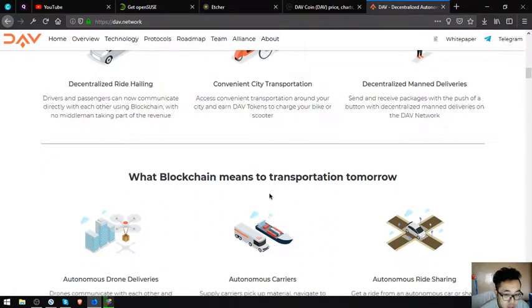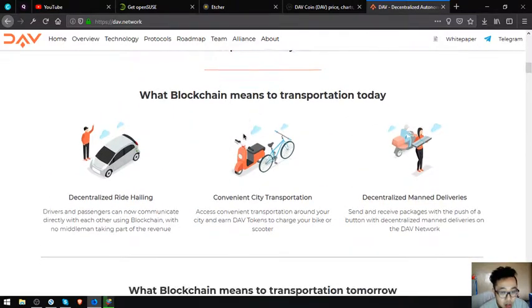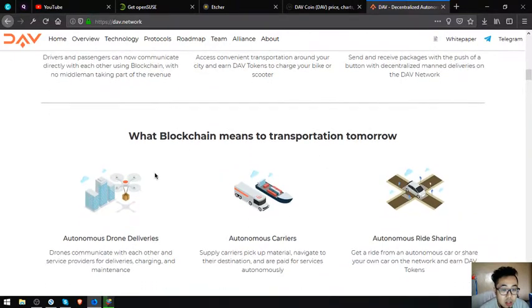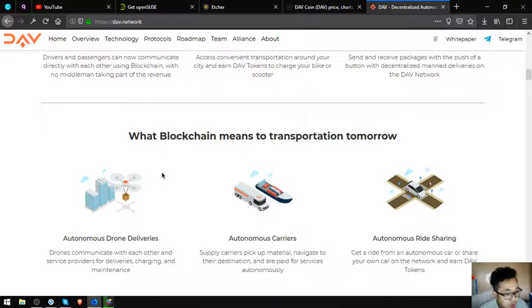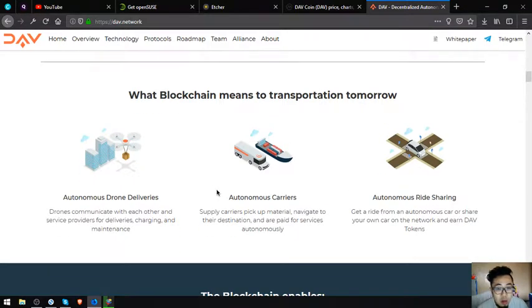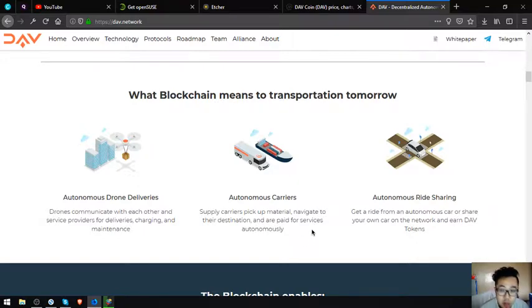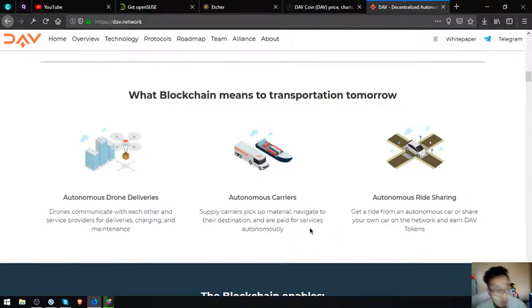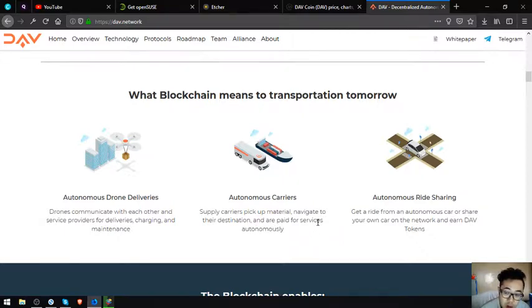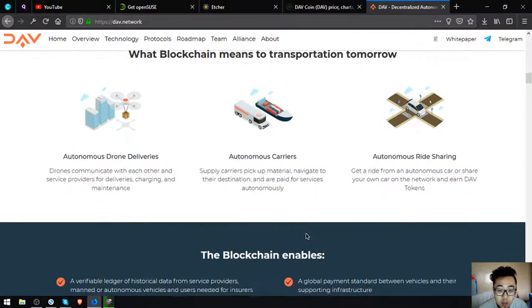What blockchain means to transportation tomorrow: Autonomous drone deliveries—drones communicate with each other and service providers for deliveries, charging, and maintenance. Autonomous carriers—autonomous supply carriers pick up material, navigate to their destination, are paid for the service autonomously. Autonomous ride-sharing—get a ride from an autonomous car or share your own car on the network and earn DAV tokens.